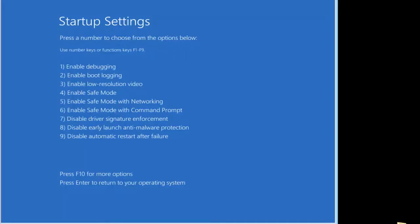Now this will restart Windows into the Startup Settings. Our mouse is no longer active. We must select the key. In this case, we're going to select Number 5, Enable Safe Mode with Networking.